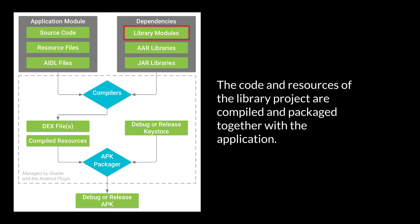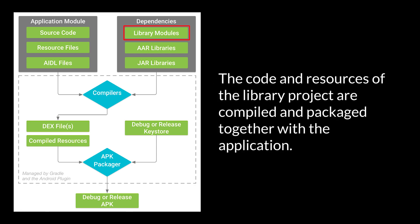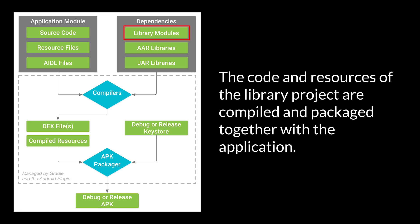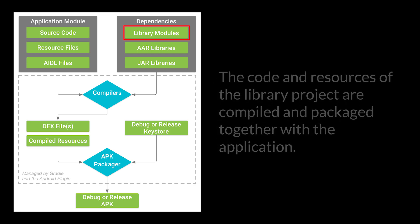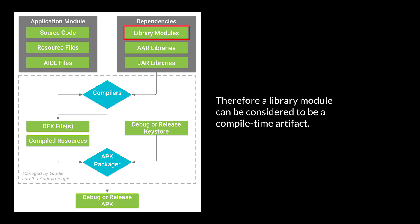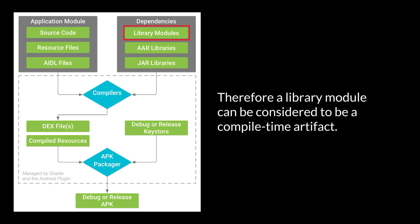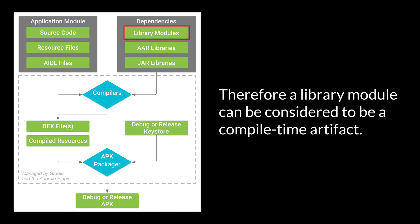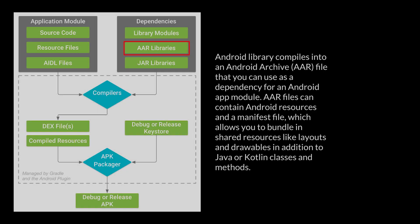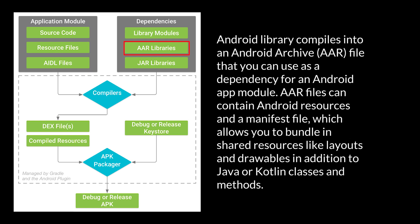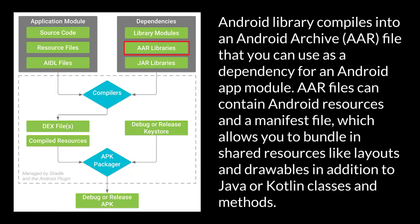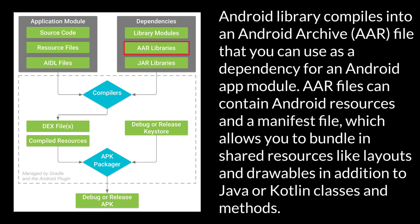The code and resources of the library project are compiled and packaged together with the application. Therefore, a library module can be considered to be a compile-time artifact. Android library compiles into an Android Archive AAR file that you can use as a dependency for an Android app module. AAR files can contain Android resources and a manifest file, which allows you to bundle in shared resources like layouts and drawables in addition to Java or Kotlin classes and methods.